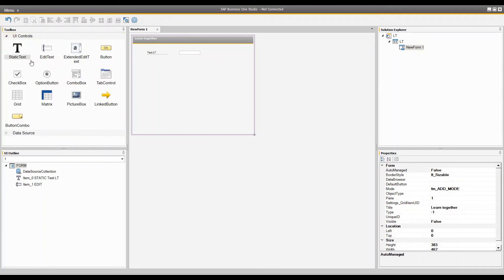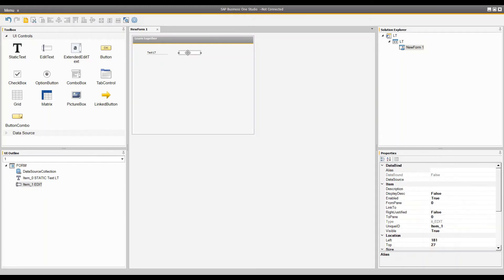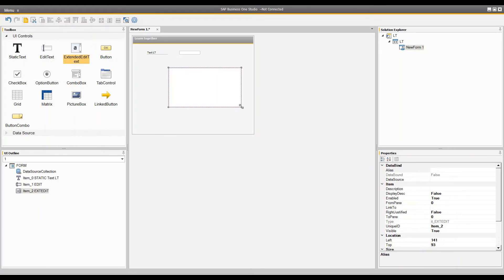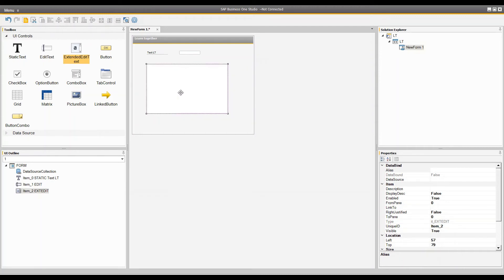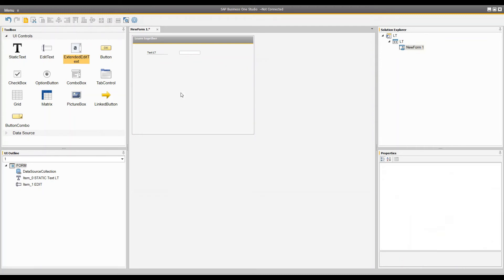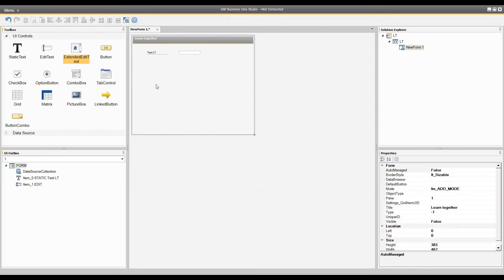You have different kinds of edit text. The standard edit text gets values from the user. The extended edit text lets you increase both width and height — for example, for a remarks field or something similar.